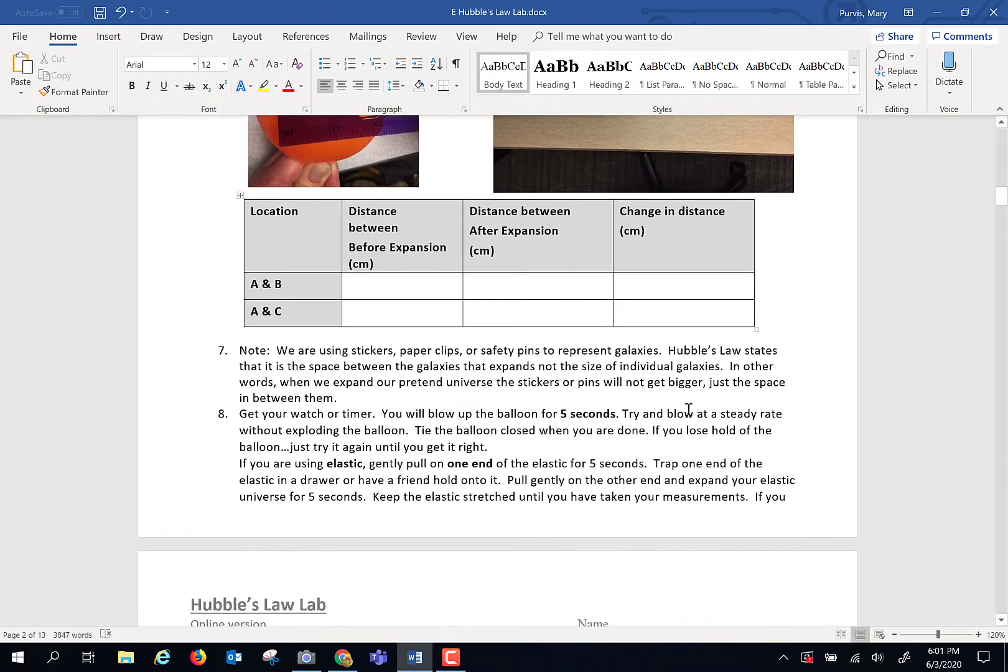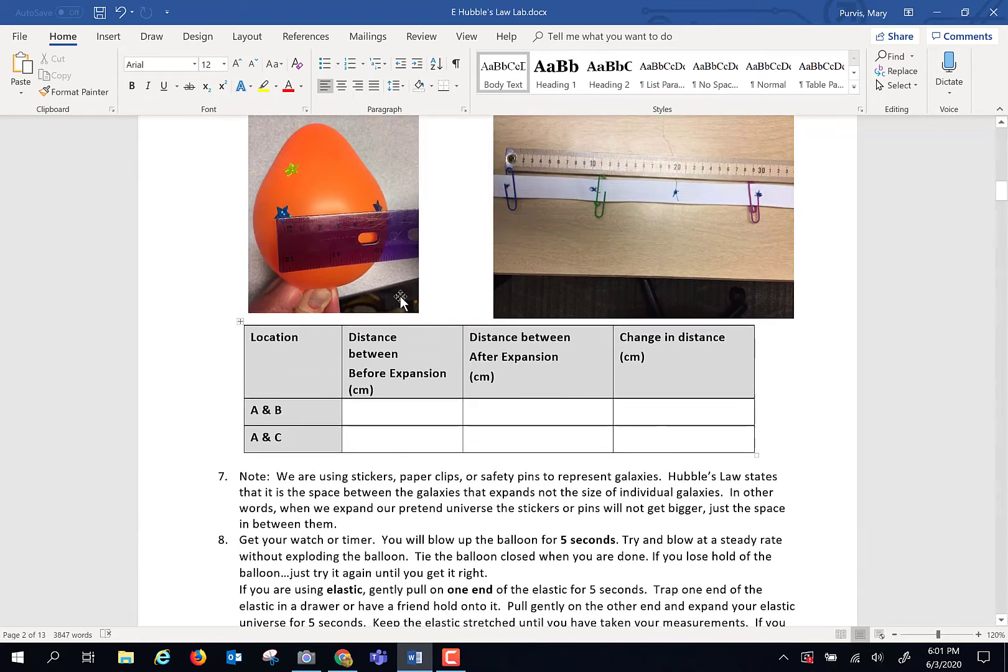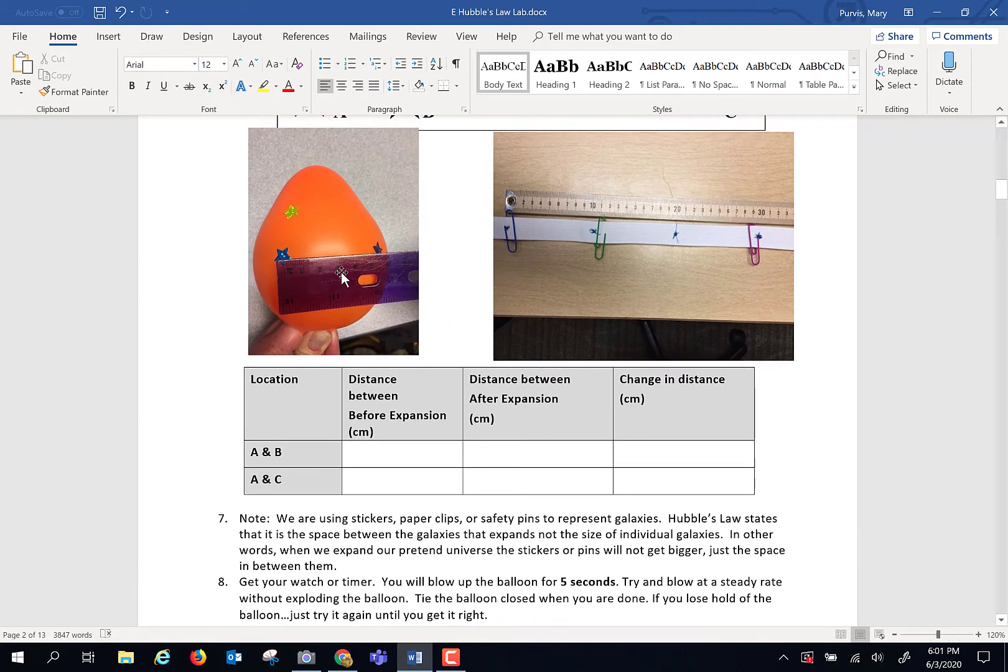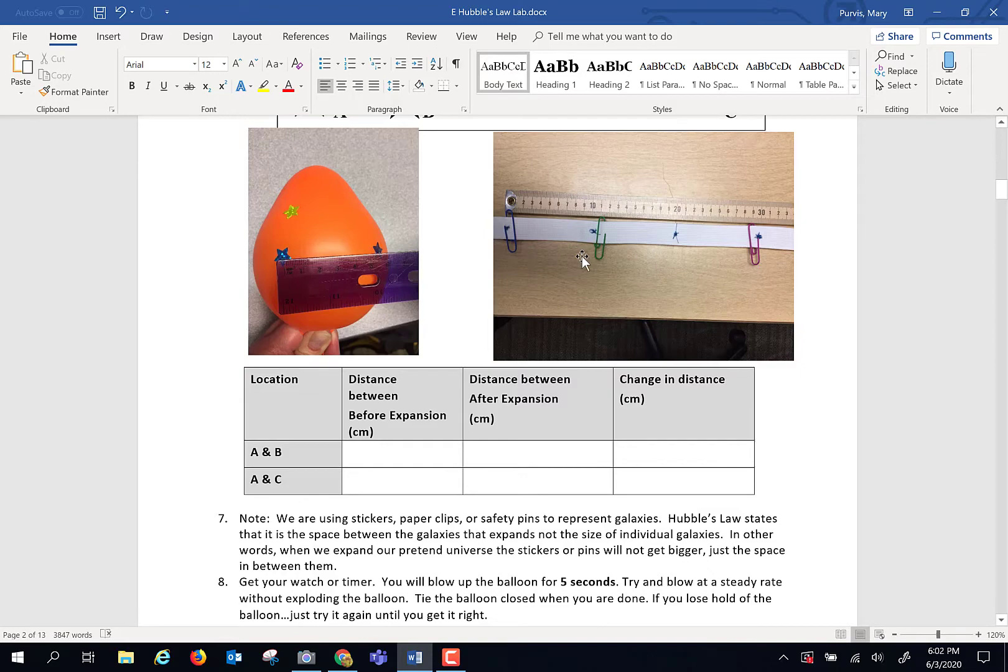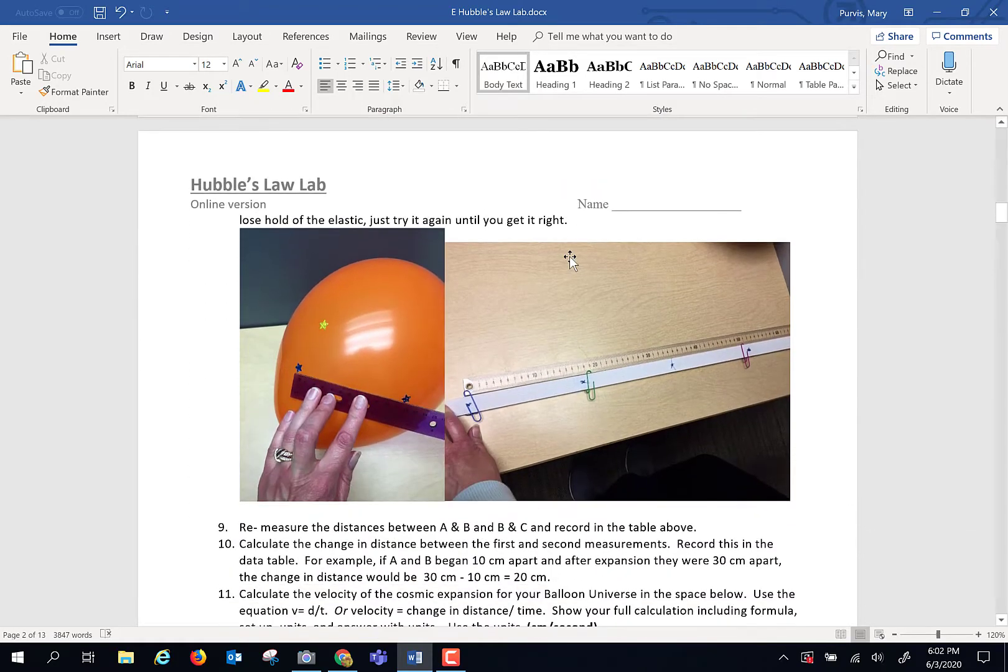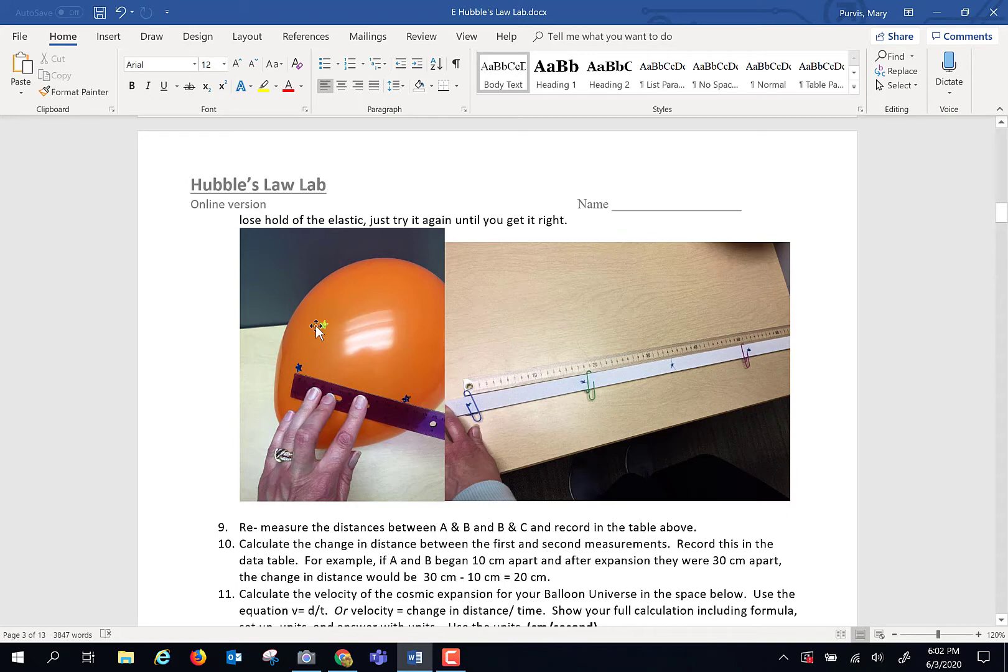Then for five seconds, you are going to expand this. So if it's a balloon, you're going to blow it up to make it bigger, slowly over five seconds. If it's elastic, you're going to stretch it gently over five seconds. After that five seconds, measure the change in distance.